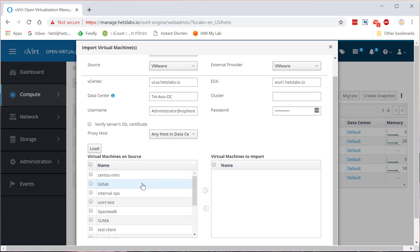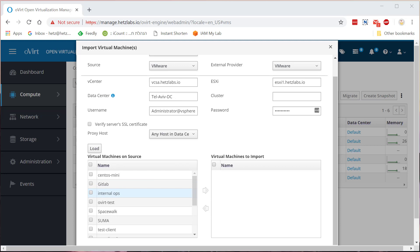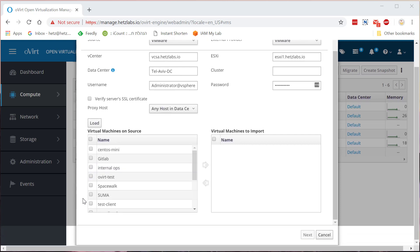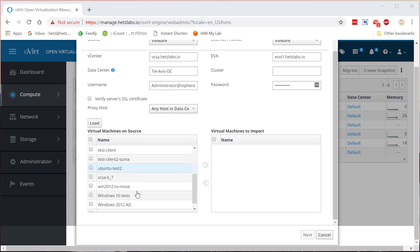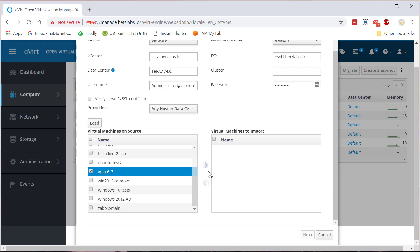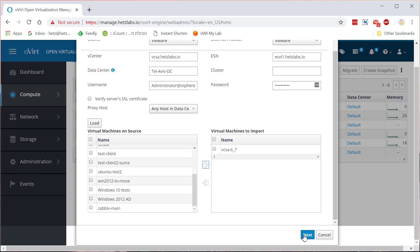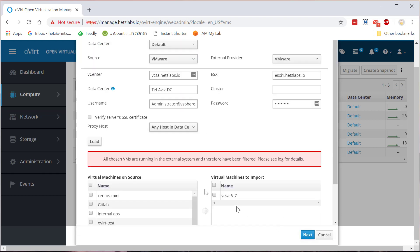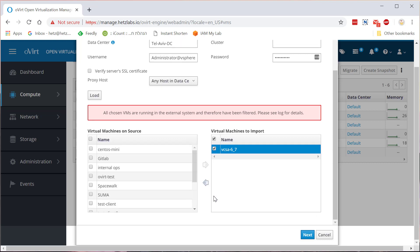Now this will show you the virtual machines that are in the ESXi side. Make sure to select only the virtual machines that you want to convert that they are turned off on the ESXi. For example, if I'll take something like vCSA, I'll take it, I'll move it to virtual machines to import. When I'll click Next it tells me that all chosen machines are running and you cannot import a running machine, you have to power it off. So I can click here, select this arrow, and it goes back to this list.